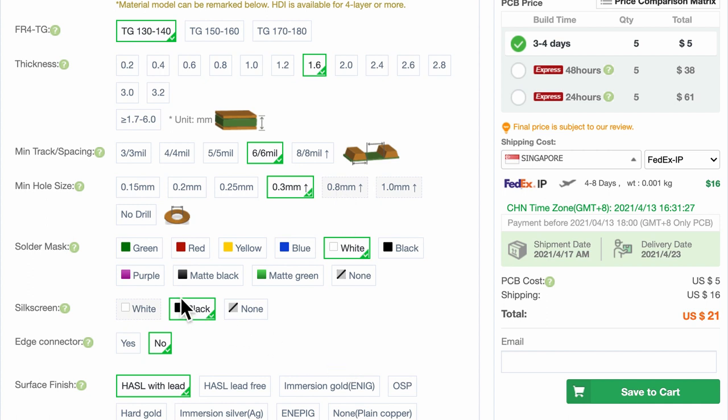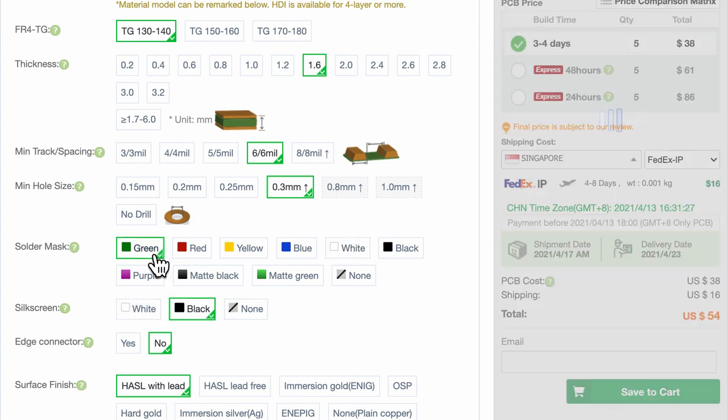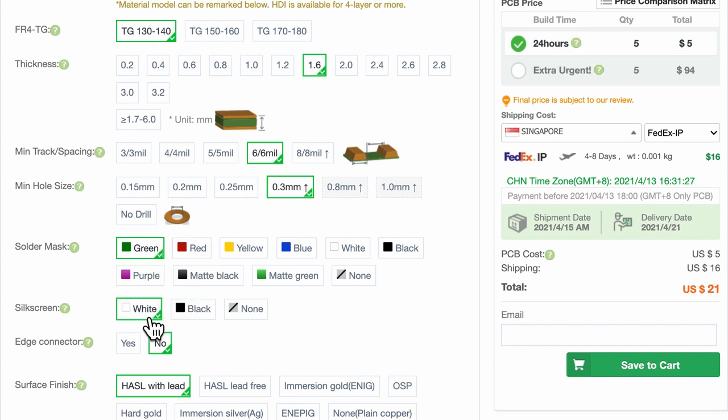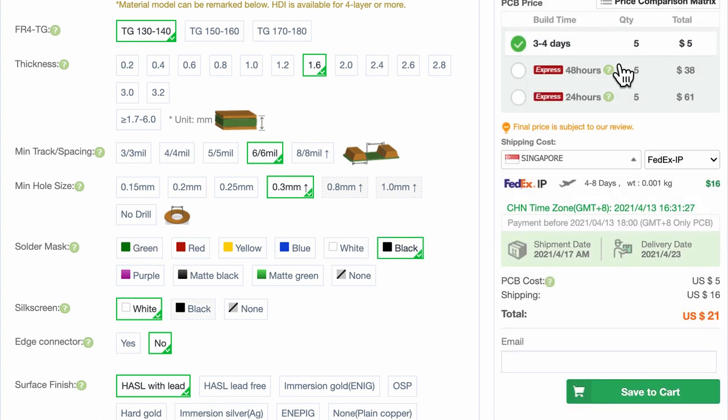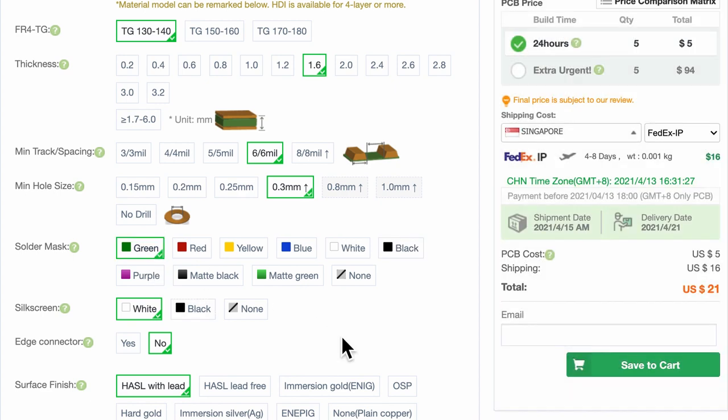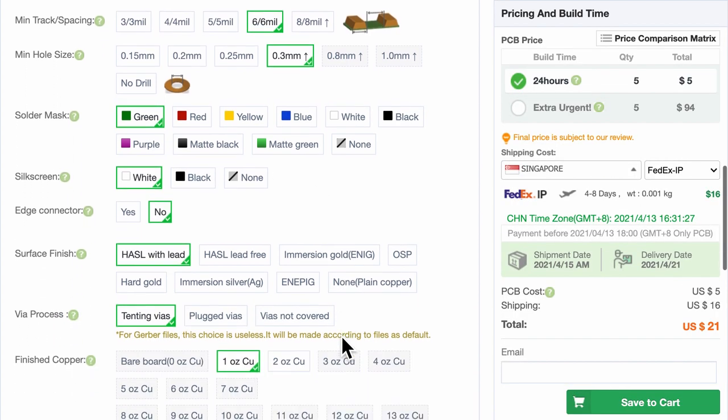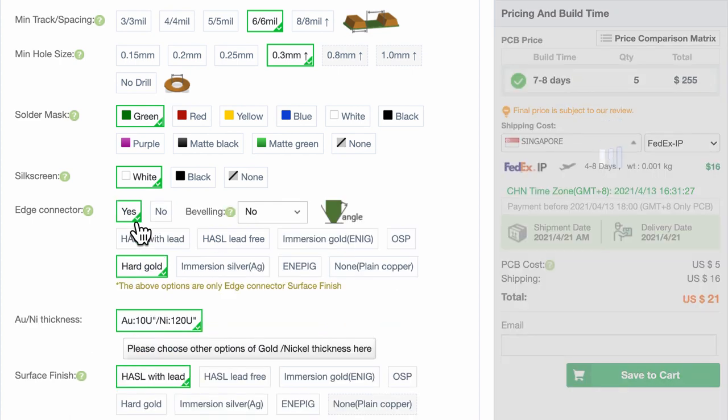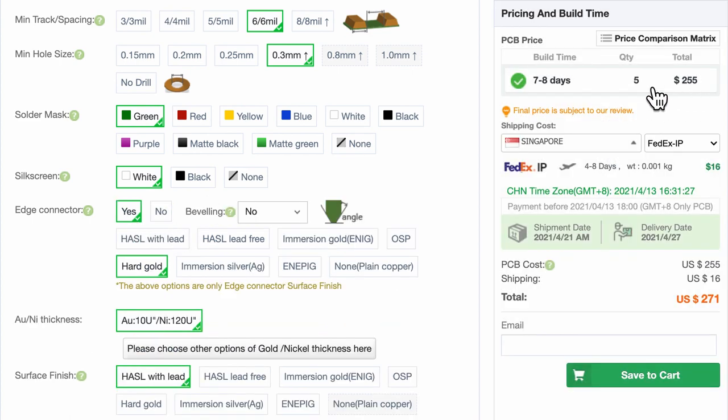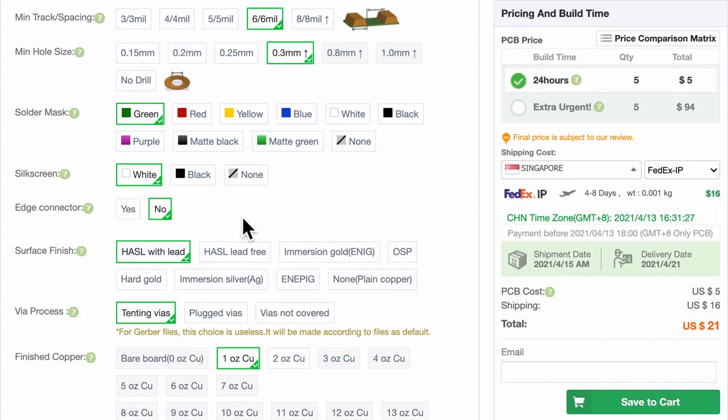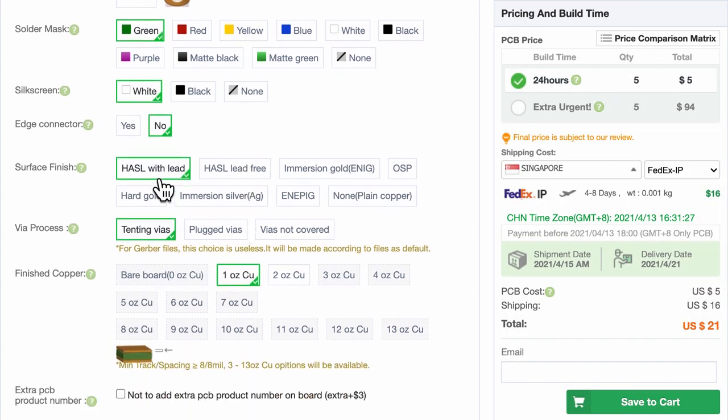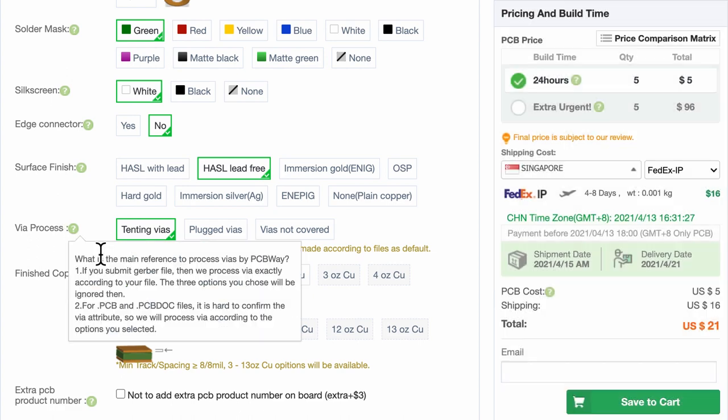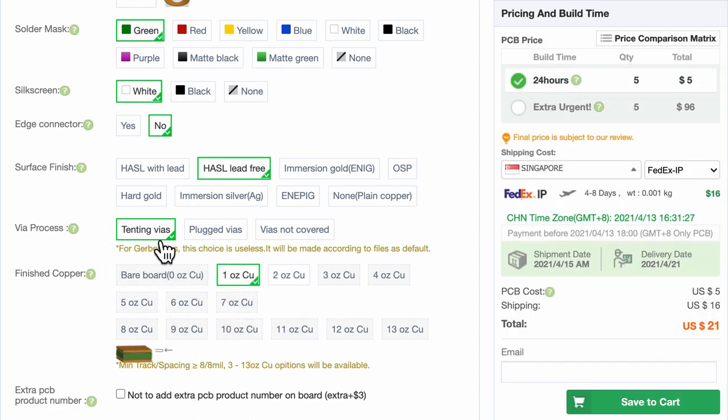Let's go to the solder mask. I will choose green and for silk screen it will be white. But if we choose other colors, let's say black, it is the same cost but it just takes a few more days. I am going to choose green in this case. And what about the edge connector? I do not have any edge connector. But if I do have, the cost goes up significantly and there are other options to choose from. In terms of surface finish, I can choose HASL with lead. LED-free would be nice. So it is the same cost. So I'm gonna choose LED-free. For wire process, actually I can ignore it because I will be providing the Gerber files. But nevertheless, I will still choose the option that they have provided.